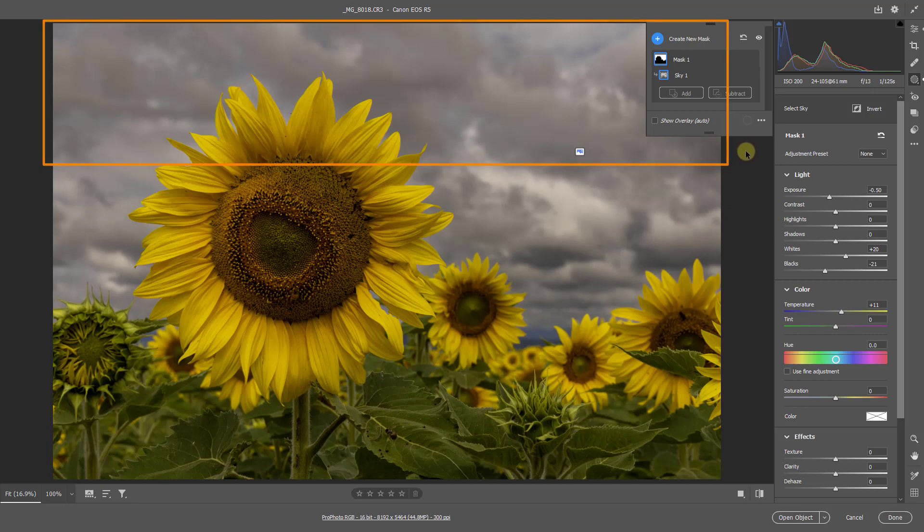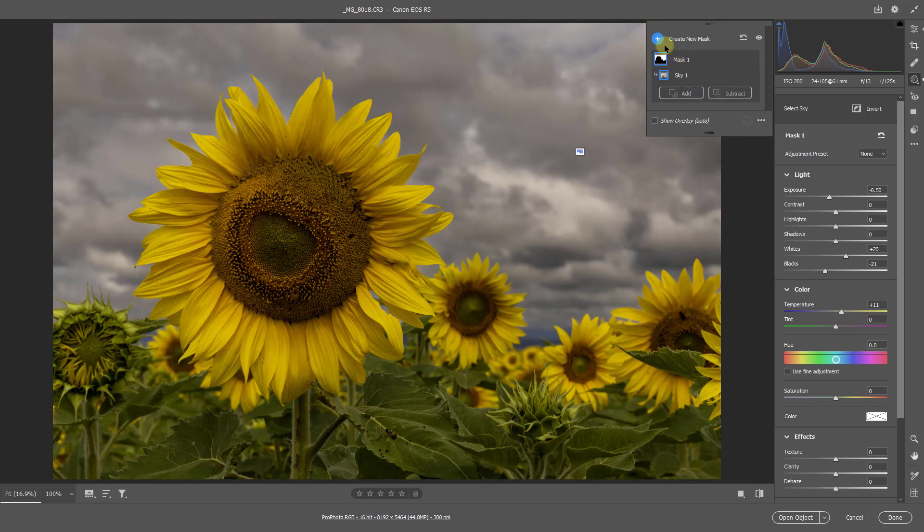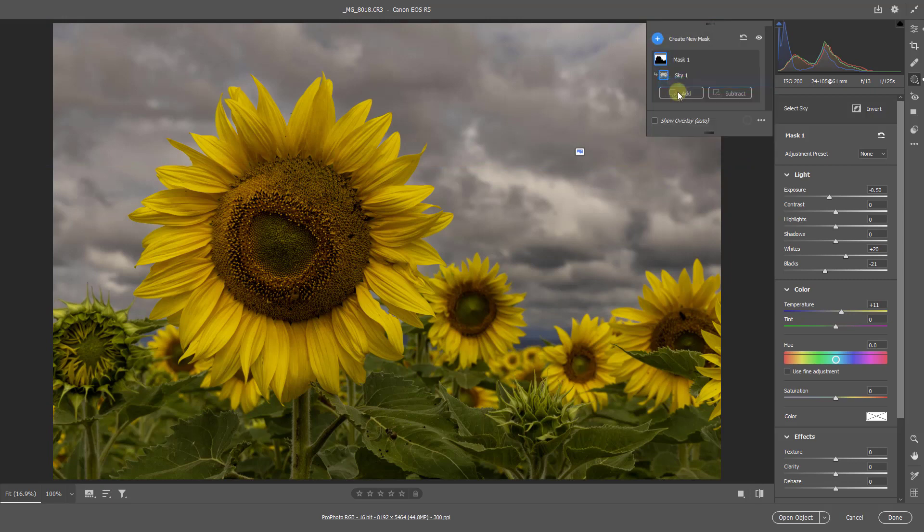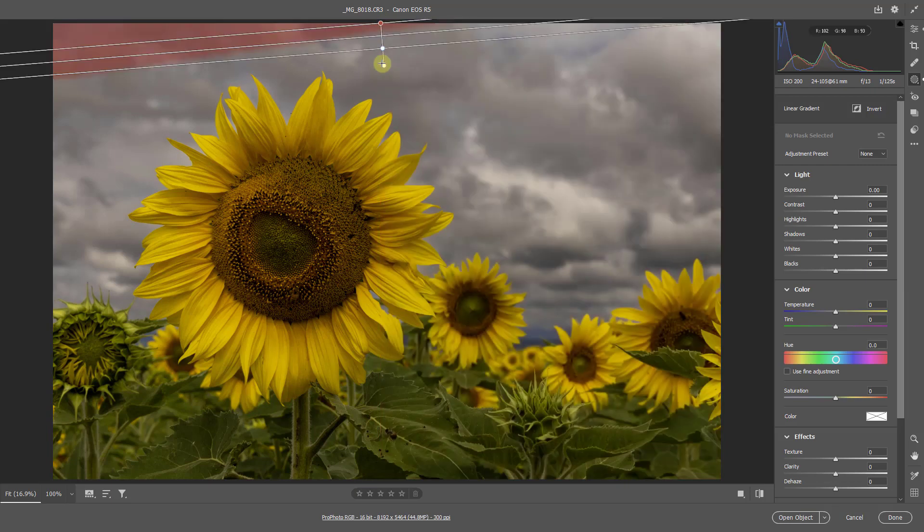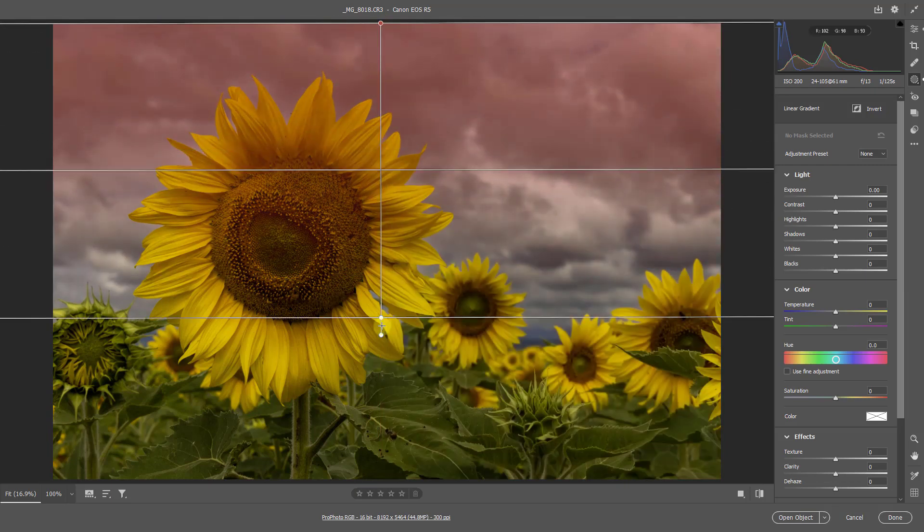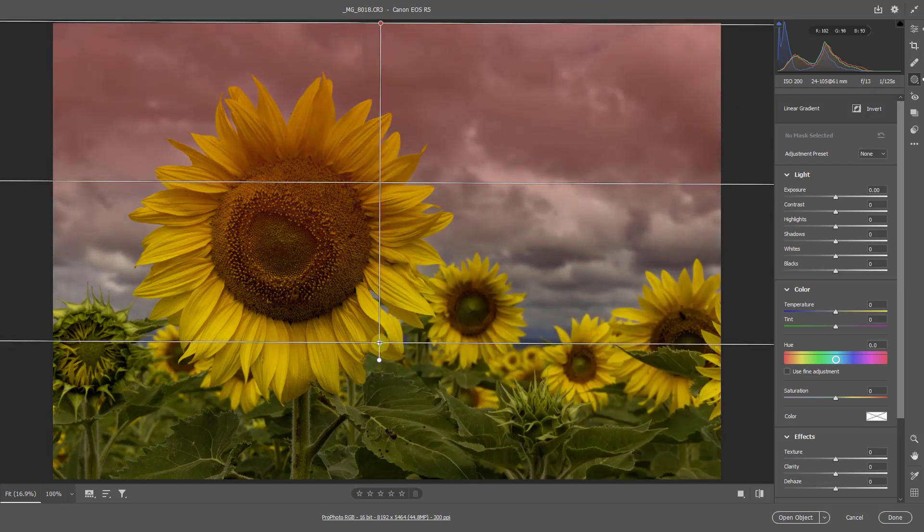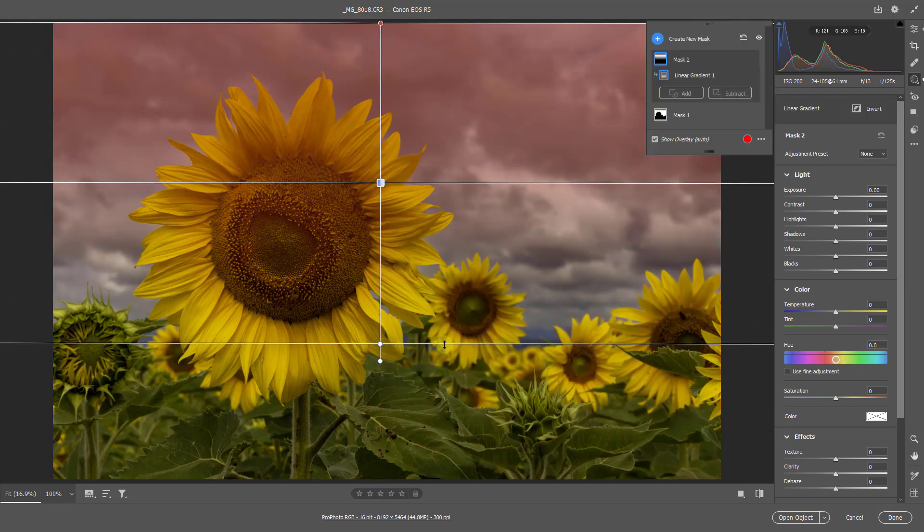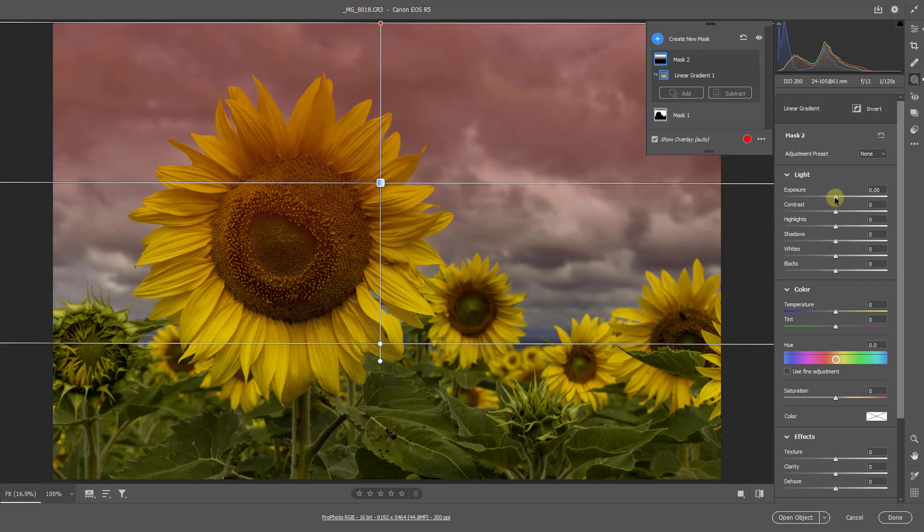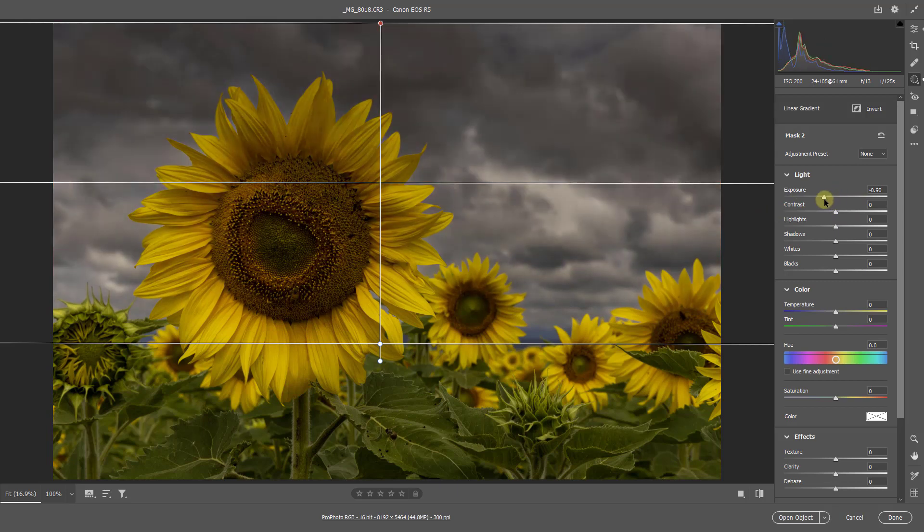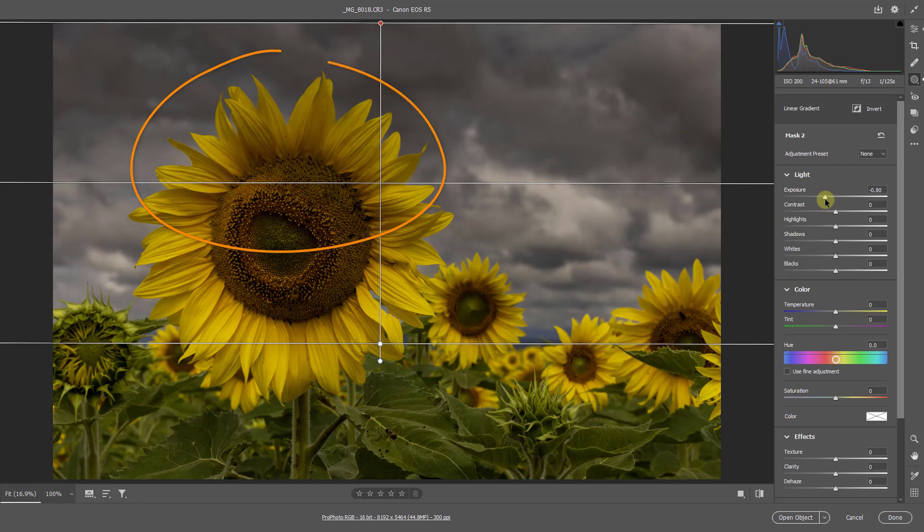Well, the natural choice for that would be to select a linear mask. So let's do that. And from the top of the screen, I'm going to click and drag down. And we see the obvious problem we have. Because if I drop the exposure down, I start to encroach on the flower.